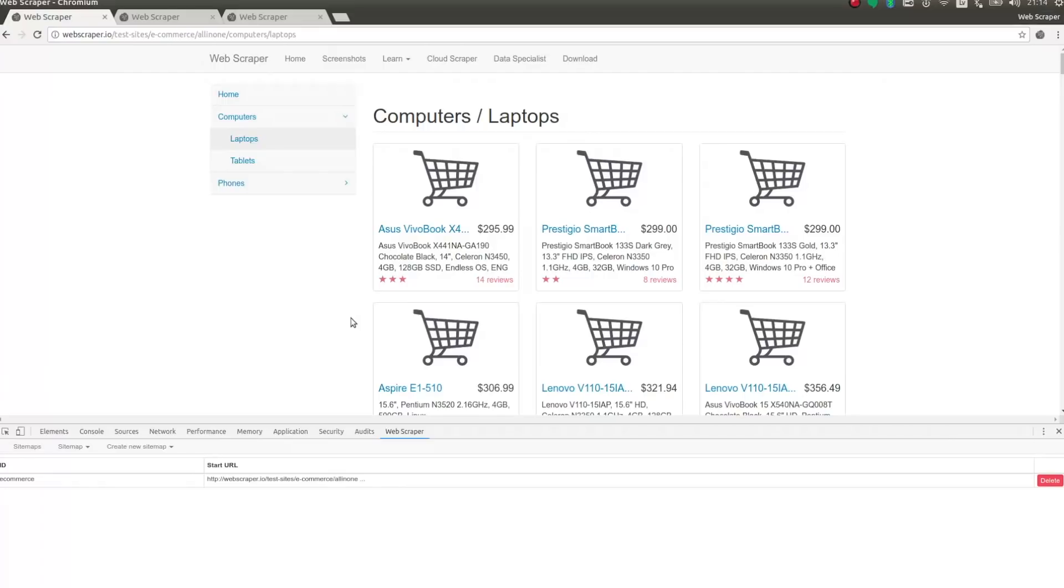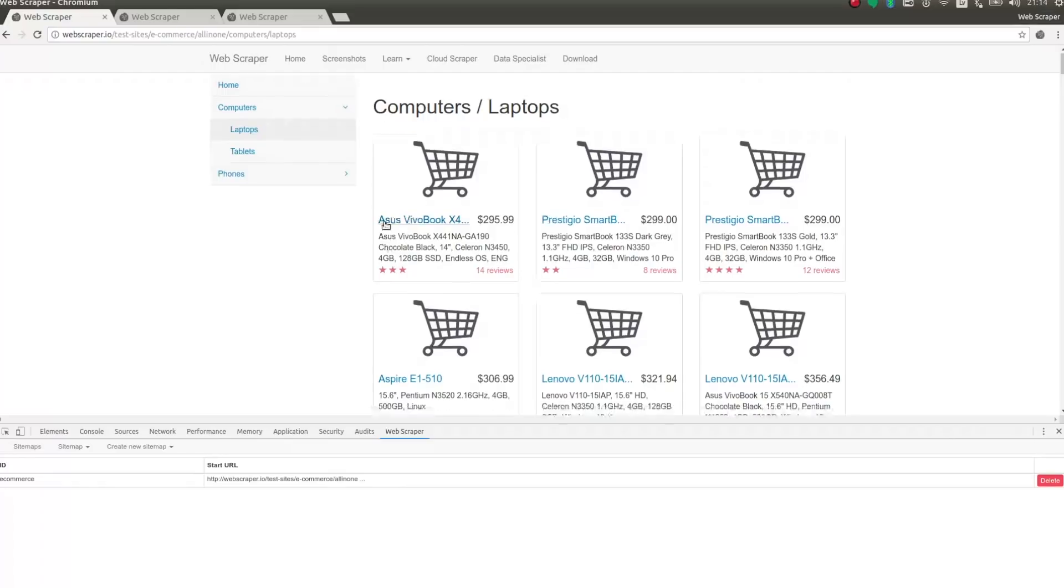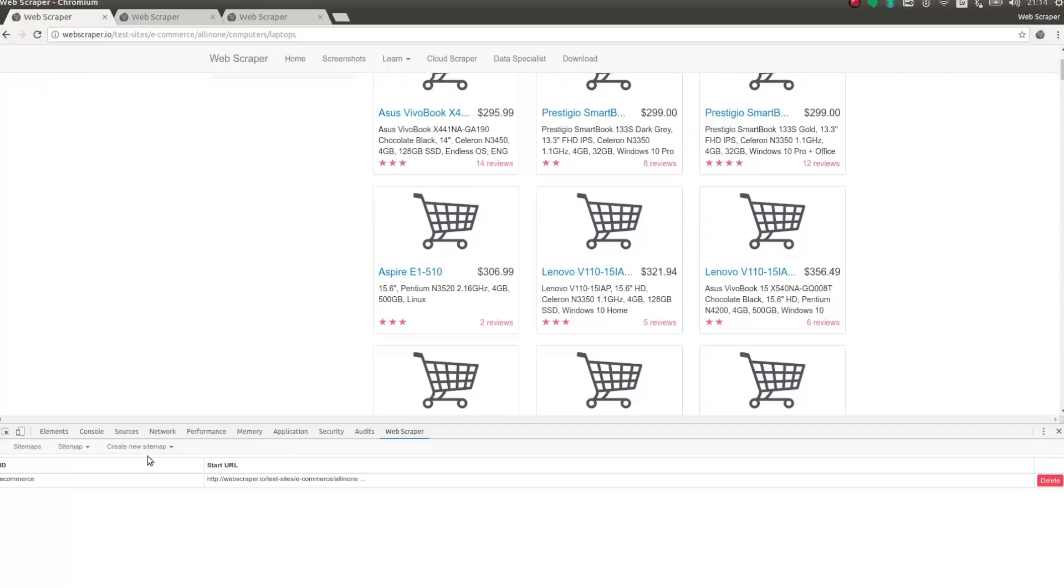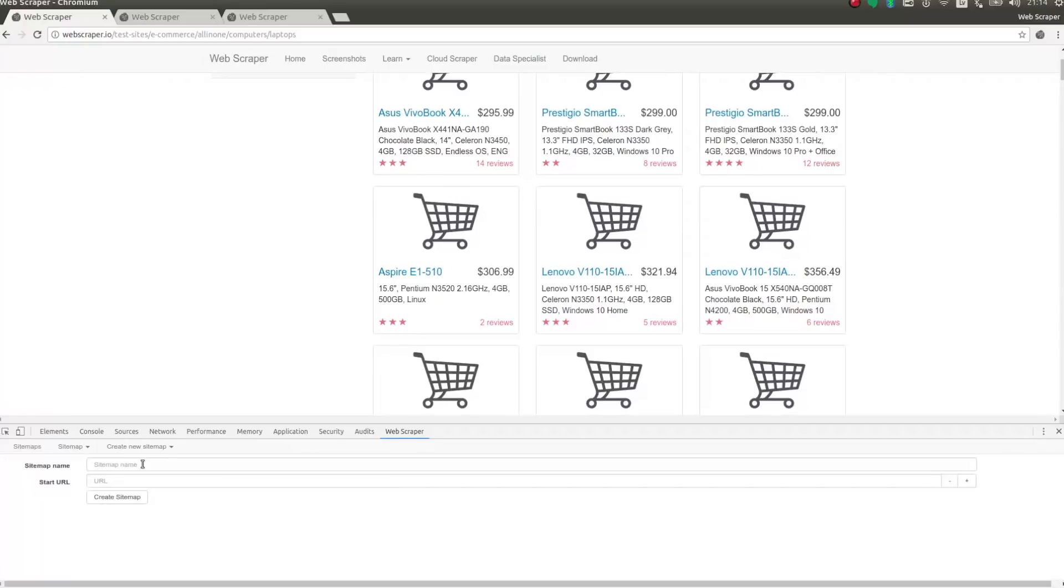Here you can see a simple product listing page. The goal is to extract product name, price, and other information from each of these product elements. I'll start by creating a new sitemap.